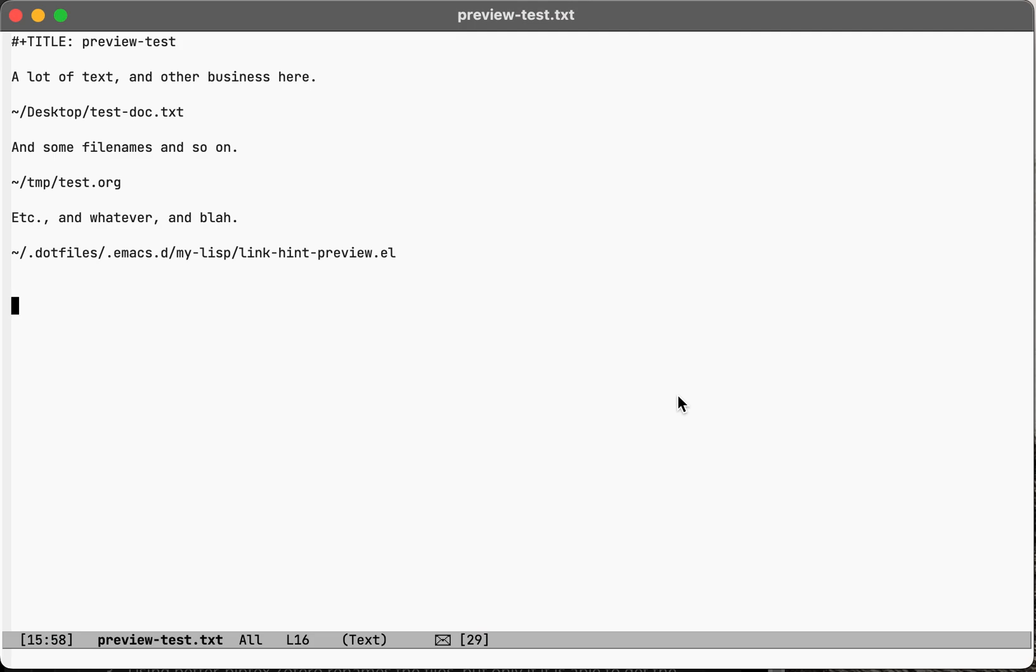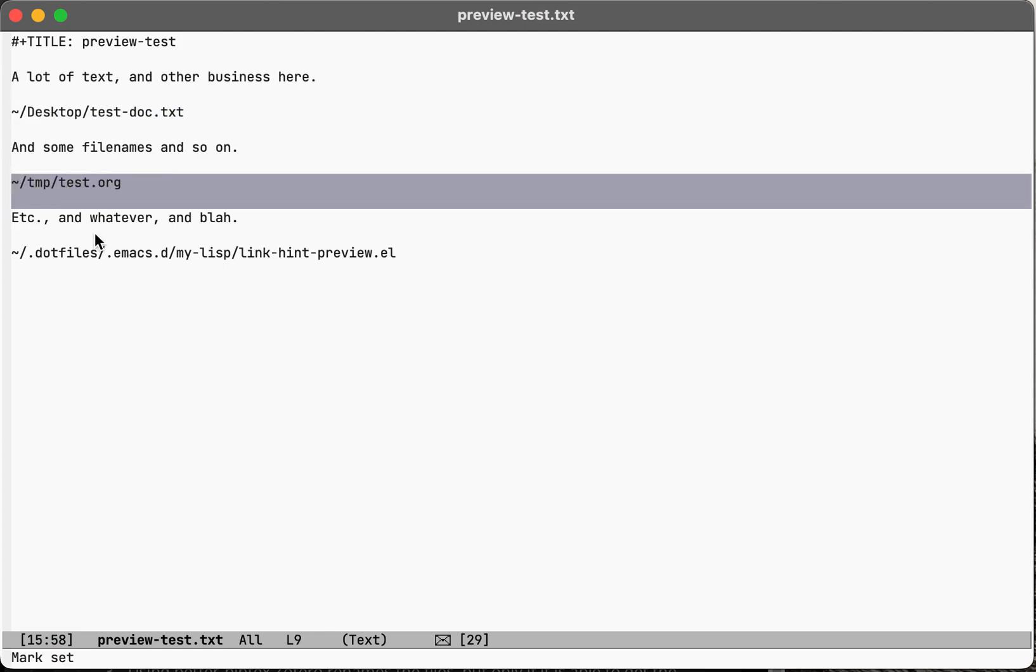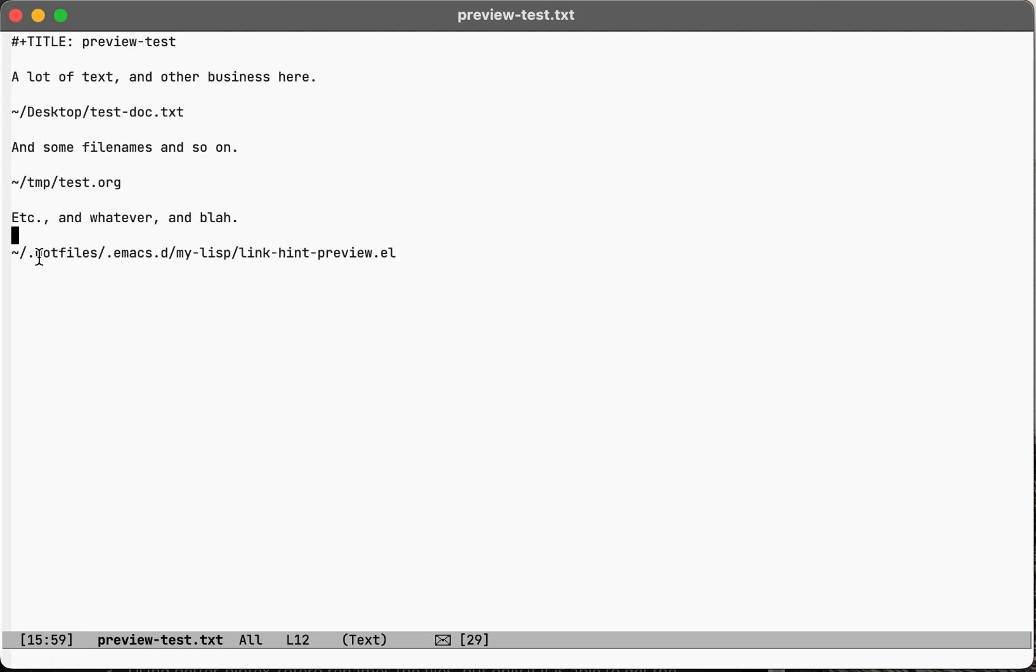Okay, so say you have a text document with some file paths in it, and you just want to get a quick look at what those files are.